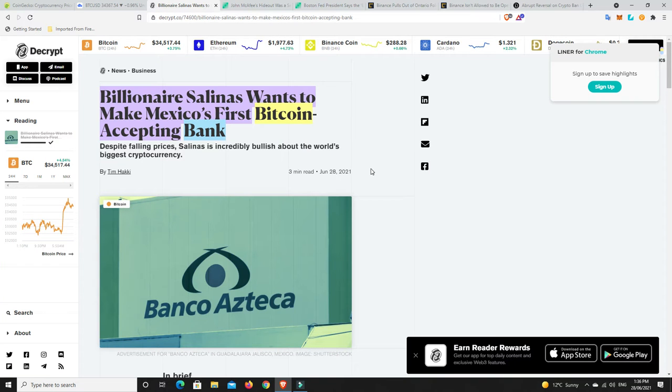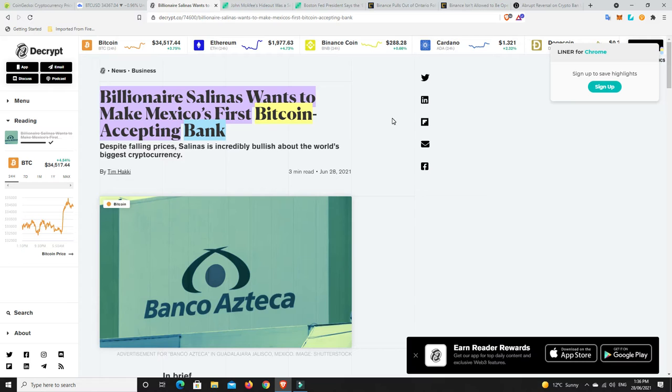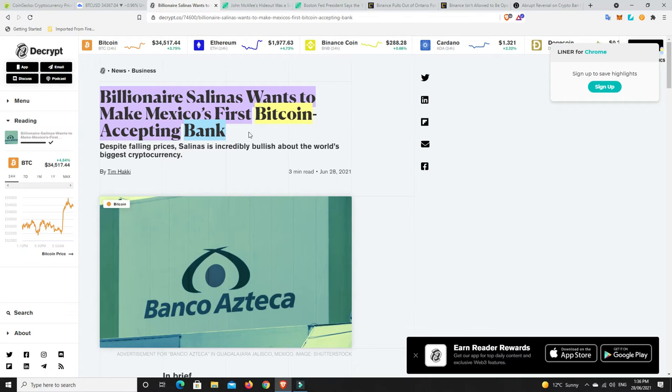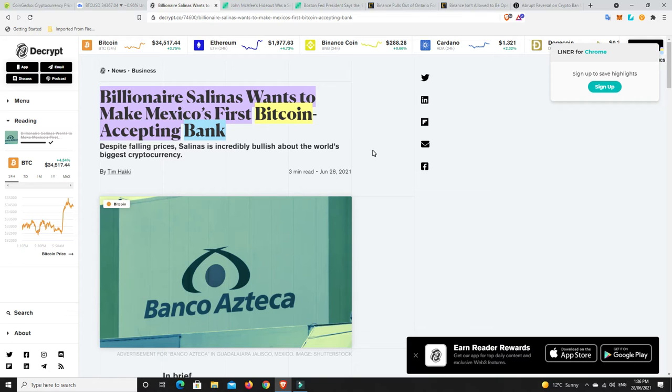So it is Monday here, but Sunday stateside time, so there's not really a lot of news, but I did find some interesting stories. Billionaire Salinas, I think that's how you say his name, wants to make Mexico's first Bitcoin-accepting bank. So this is the third richest guy in all of Mexico. He owns a bank. And he wants to have his bank accepting Bitcoin.